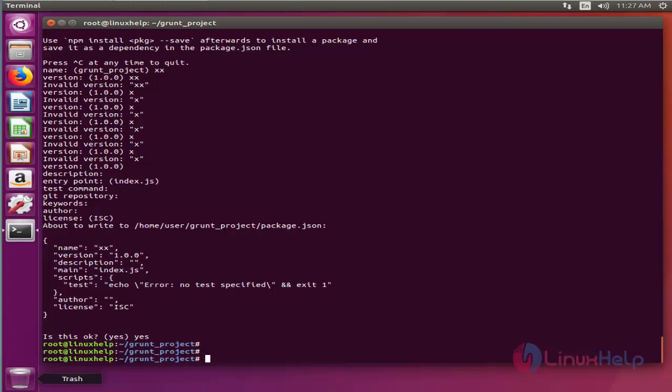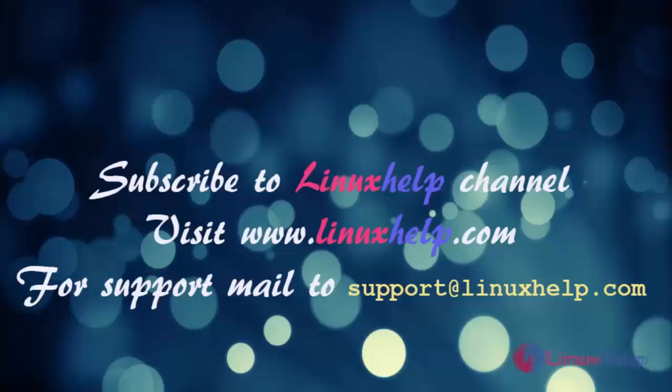So thank you for watching this video. If you like our channel please don't forget to subscribe. For more videos please visit www.linuxhelp.com and also mail us at support.linuxhelp.com for further queries.